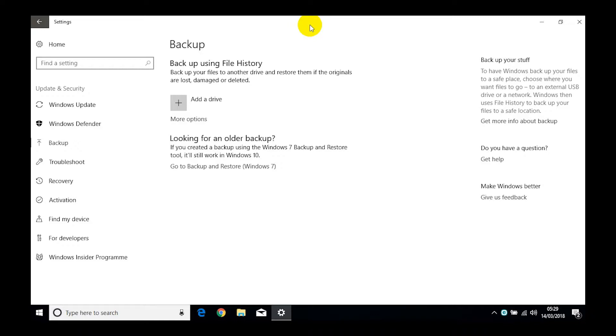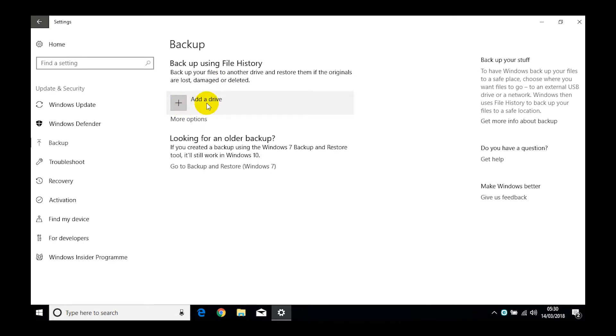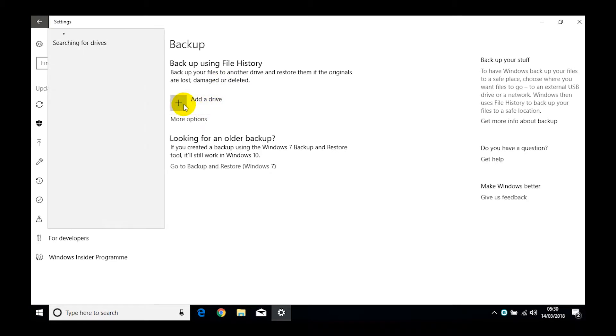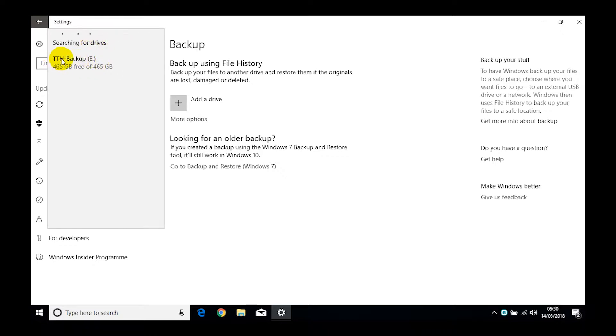We're going to assume that you've now attached your external hard drive. You will get a little notification that comes up to say hey, what do you want to do with this hard drive? Just ignore that. The next thing we want to do is actually add a hard drive, so we click on this Add a Drive. You can see here it's now searching for the drives that are attached to this device. And there we go, the Tech Heroes backup.